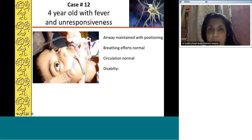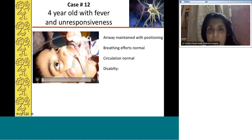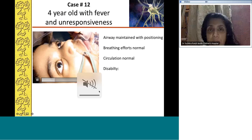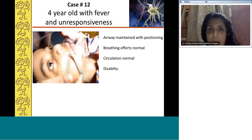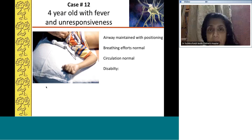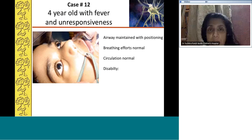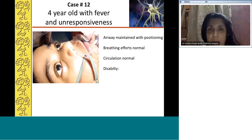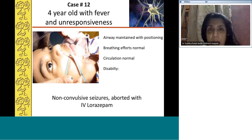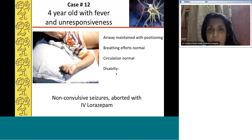A four-year-old with fever and unresponsiveness: airway maintained with positioning, breathing efforts normal, circulation normal, but not conscious and not responding to call. This is non-convulsive seizures. Some patients with seizures may not have motor activity — only a staring look, pupillary abnormality, and slight twitching. These patients should be treated as having proper seizures and given IV lorazepam followed by second-line anticonvulsants.